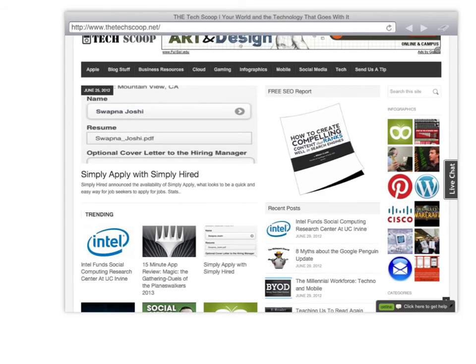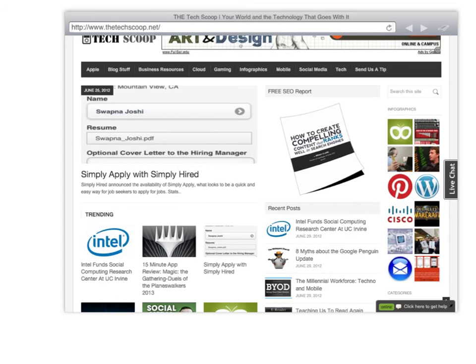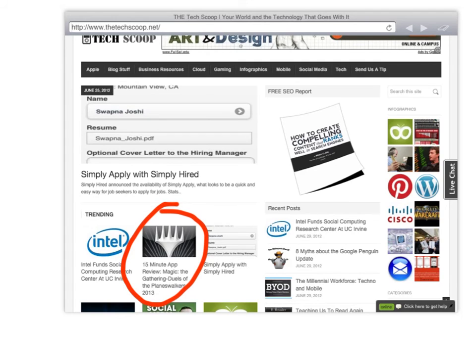And one of my favorites is that you can embed a website. So here's the techscoop.net. You can take the pencil tool and draw somebody's attention to this article, for example, one I wrote about Magic the Gathering. Or just basically demo just about anything in this great tool.